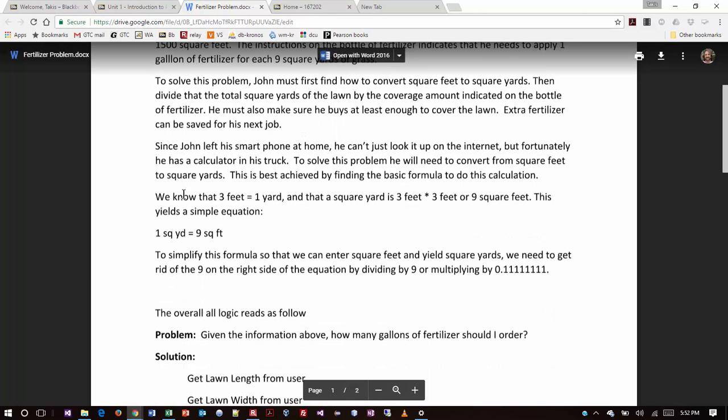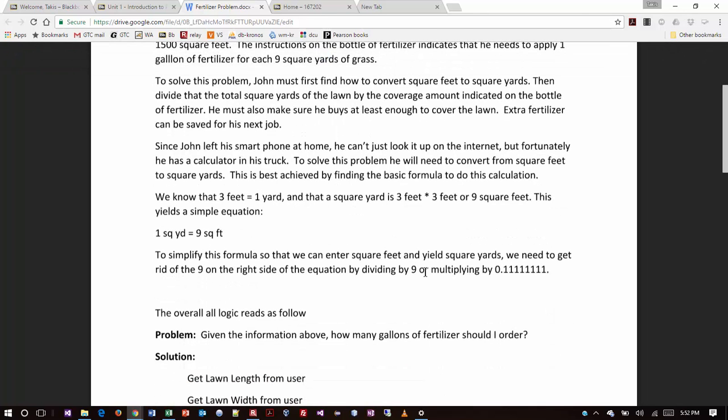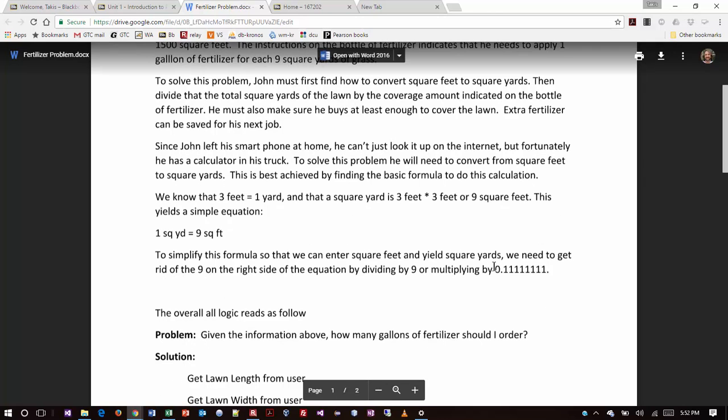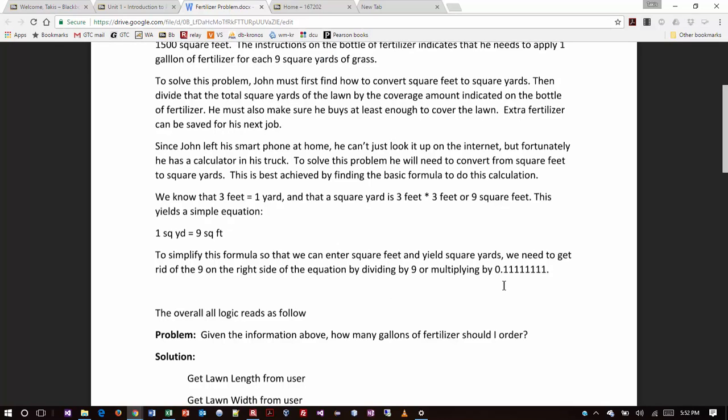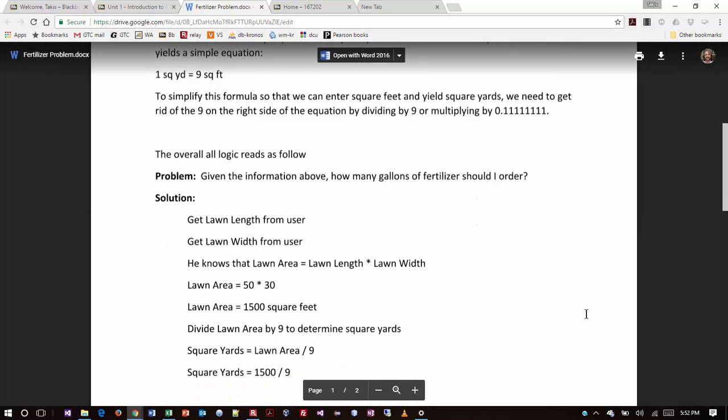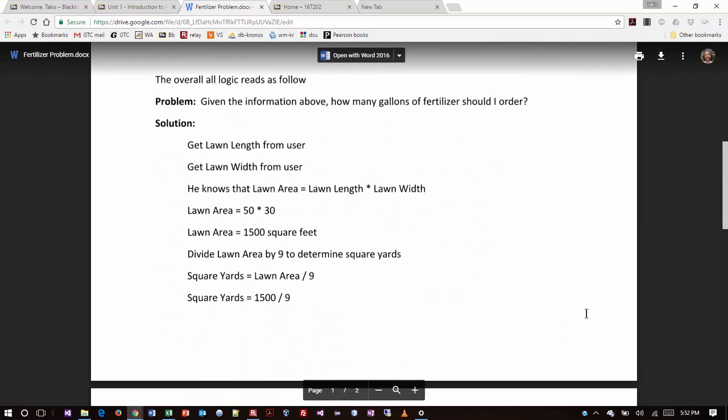To simplify the formula, we can enter square feet and yield square yards. We need to get rid of the nine on the right side of the equation by dividing by nine or multiplying by 0.1 repeating. Now, whenever I look at numbers and I look at something like 0.1 repeating, that doesn't look as clean to me as dividing by nine. So if you wrote out your pseudocode solution where the math is to multiply by 0.1 repeating, that's fine and it will be right as long as that 0.1 keeps repeating forever. But usually my approach would be that I would divide by nine instead because that is expressed in a cleaner fashion.